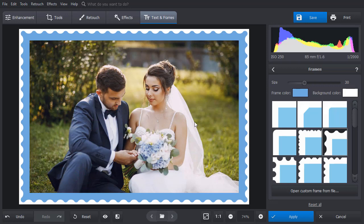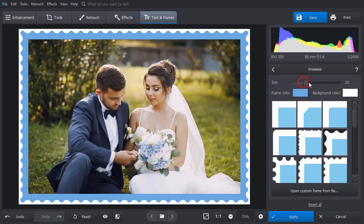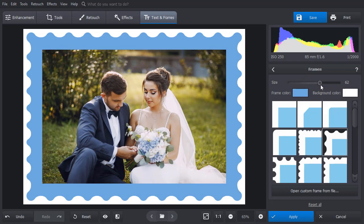To make the frame bigger or smaller, drag the size slider to the right or to the left.